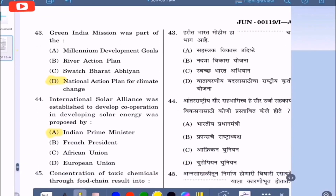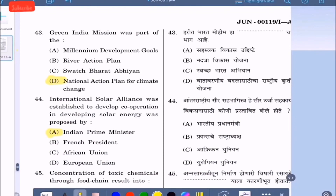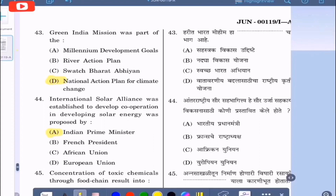Question 43: Green India Mission was part of — option A: Millennium Development Goals, option B: River Action Plan, option C: Swachh Bharat Abhiyan, option D: National Action Plan for Climate Change. The correct answer is option D, National Action Plan for Climate Change.